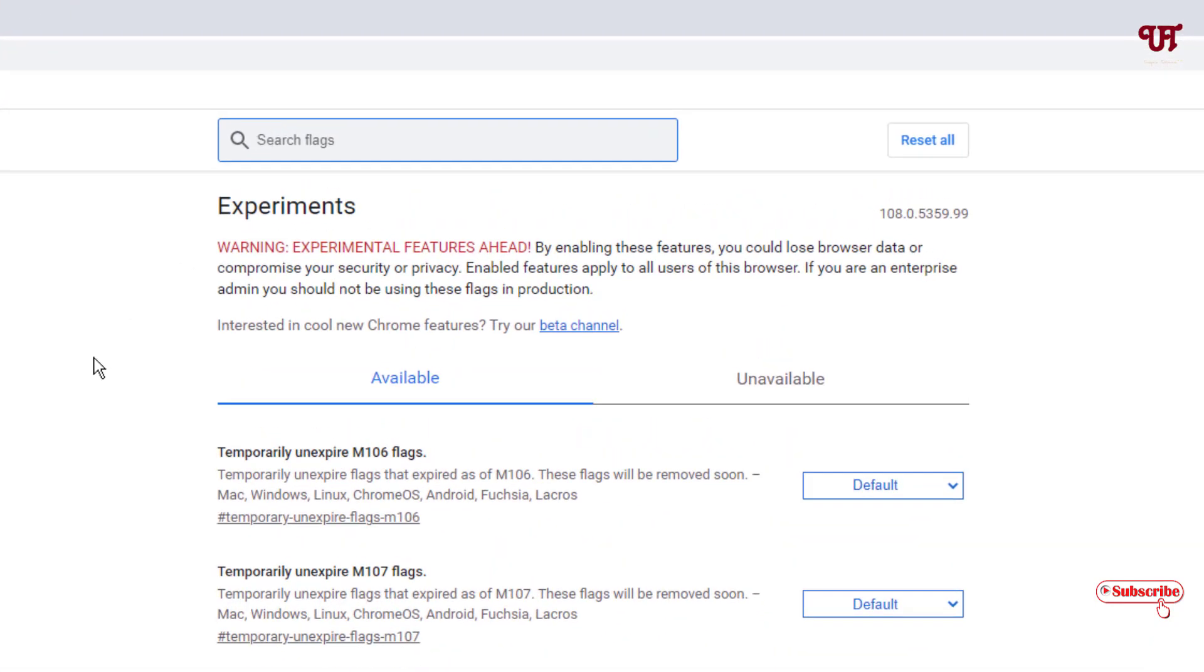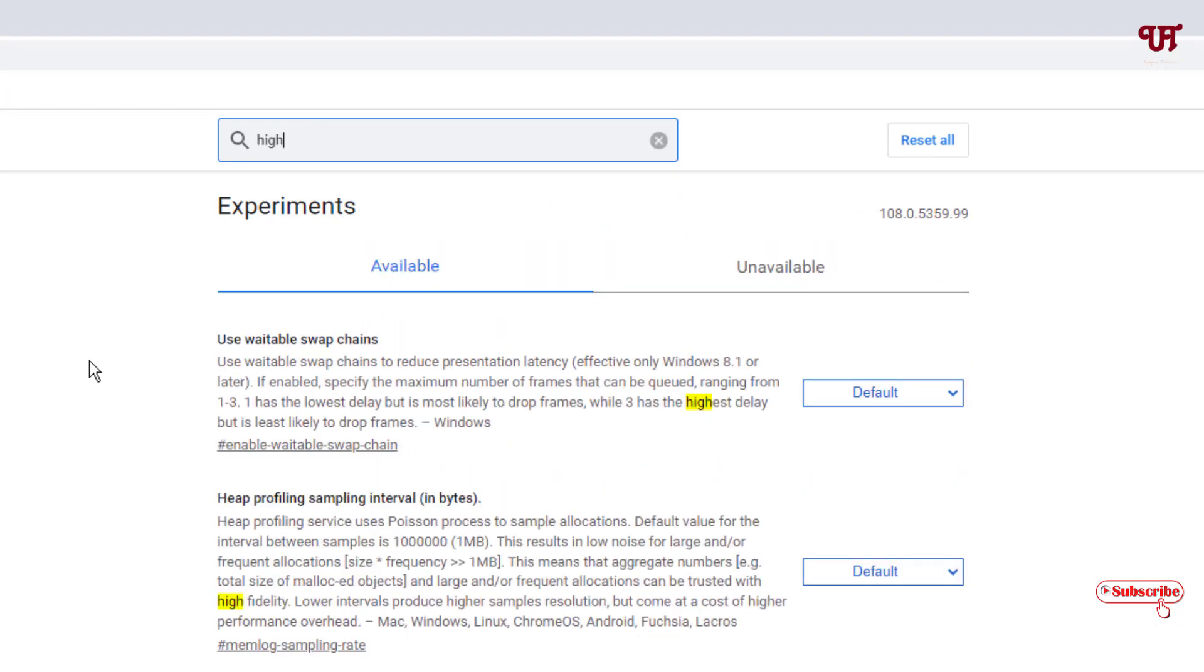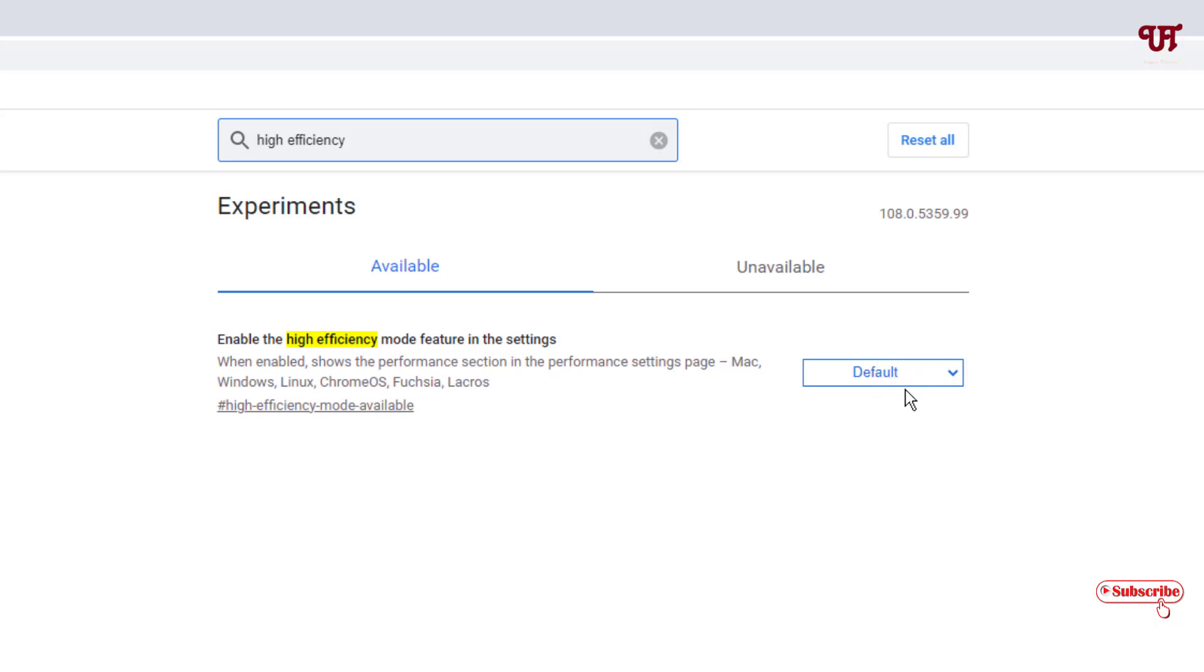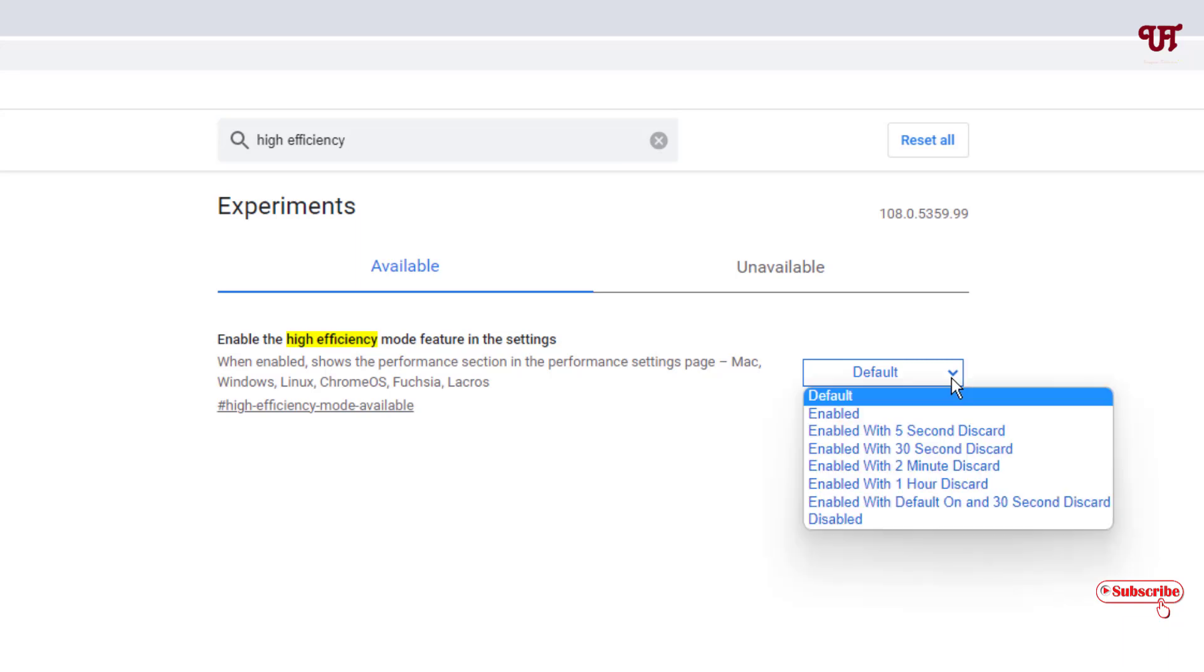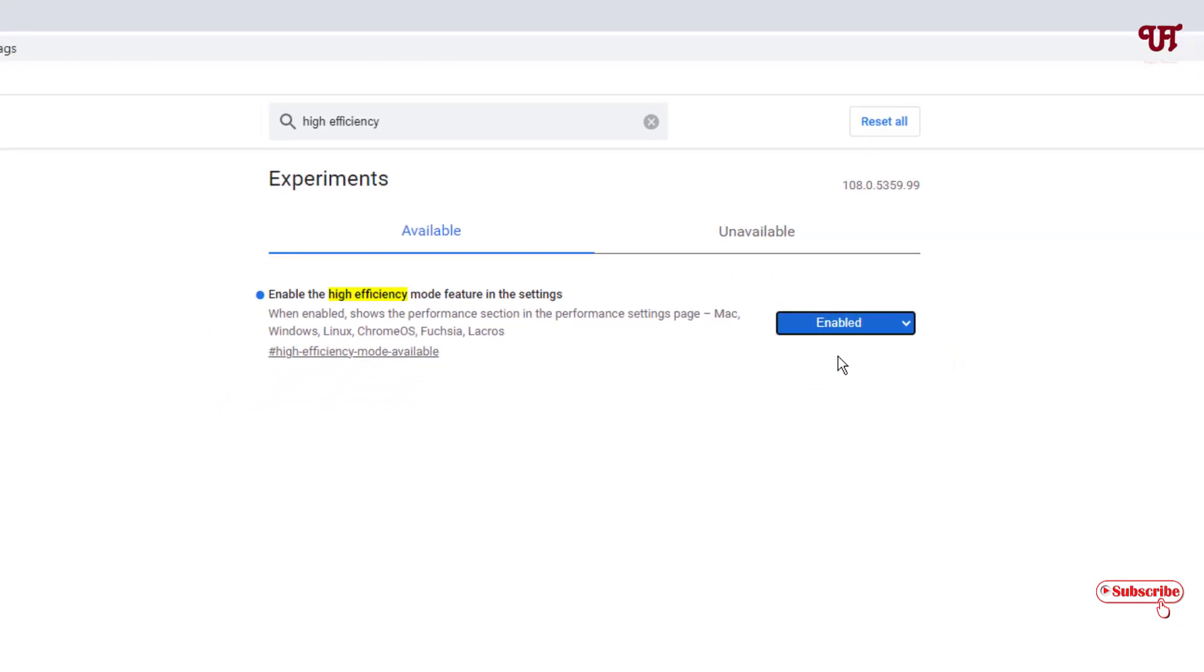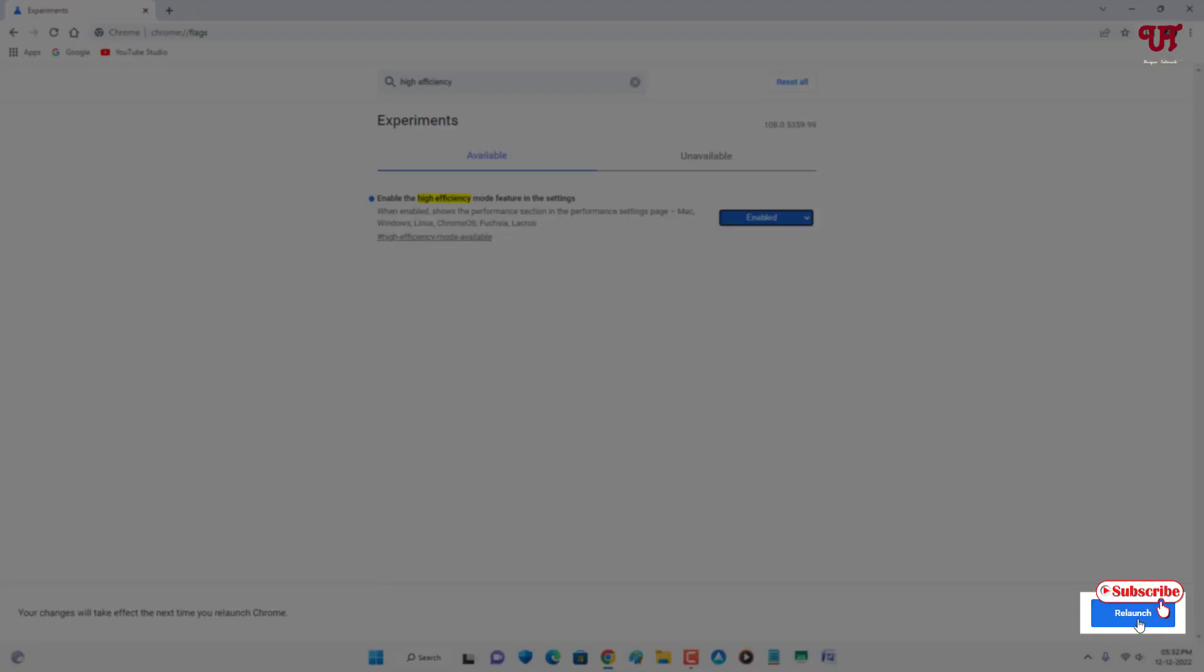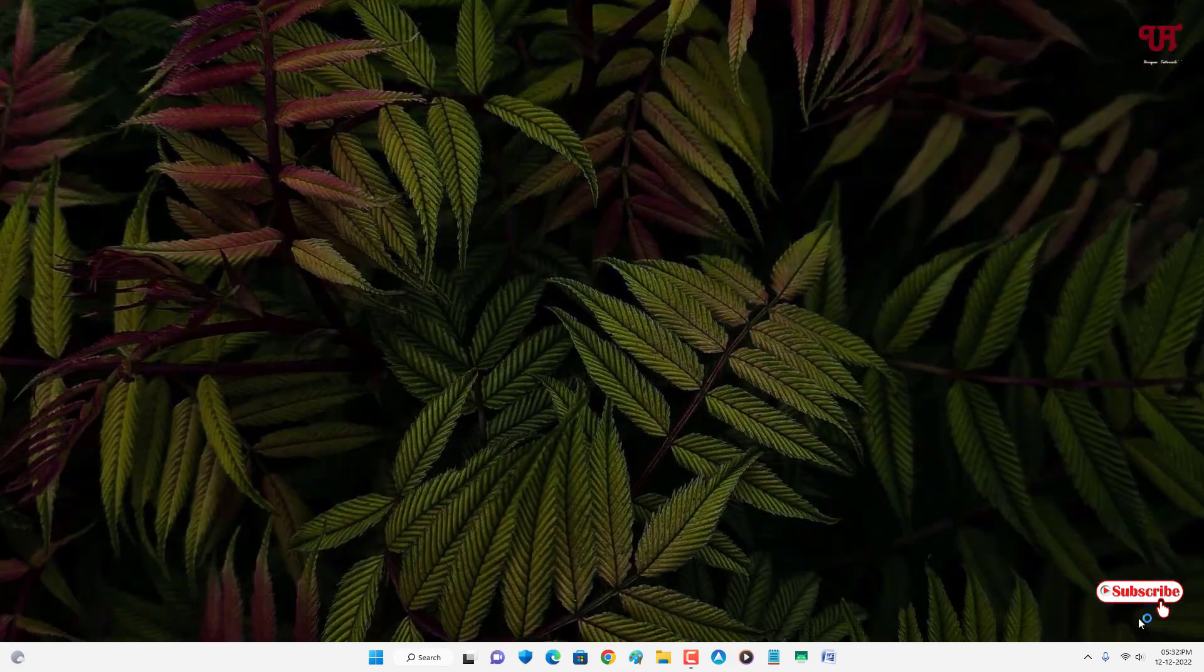In the search box, search for "high efficiency." Right now the option is set to default. Click on the dropdown arrow, click on Enable, and at the bottom you'll see Relaunch. Just click on Relaunch.